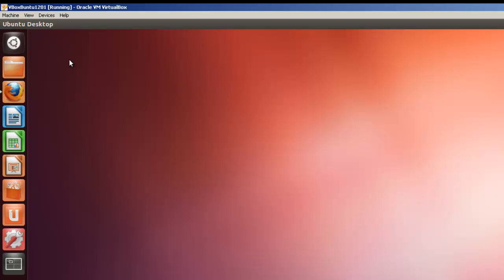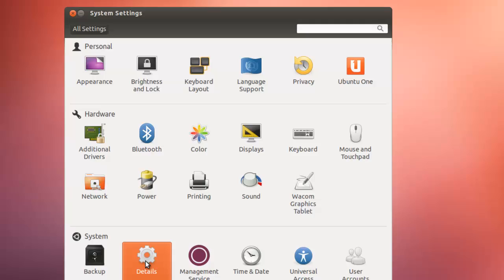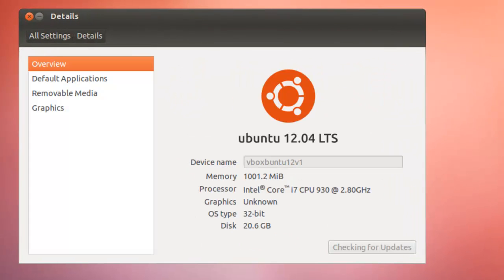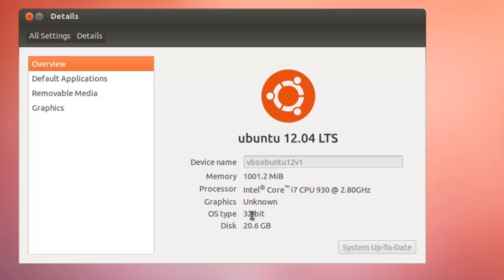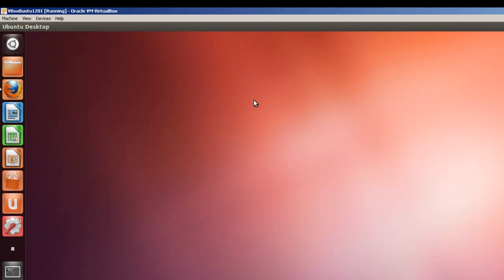In order to install VirtualBox, we need to know whether we have a 32-bit or 64-bit machine if we're not downloading it from the software center. We go to System Settings and go to Details. And here's our machine, VBox Ubuntu, and the operating system type is 32-bit. So we're going to download the 32-bit VirtualBox. If you had a 64-bit machine, you'd probably download the 64-bit VirtualBox.